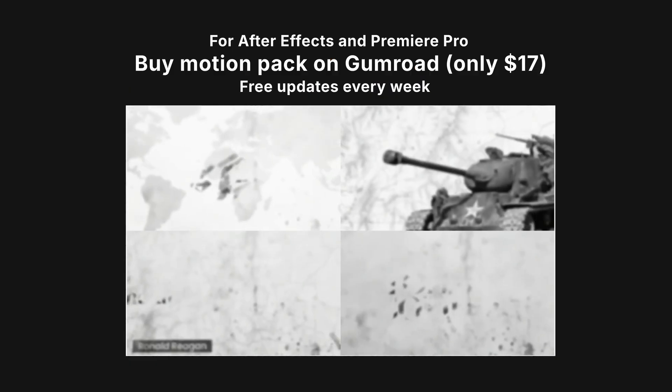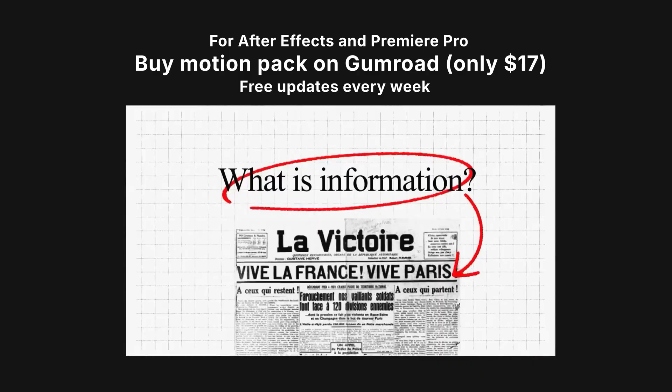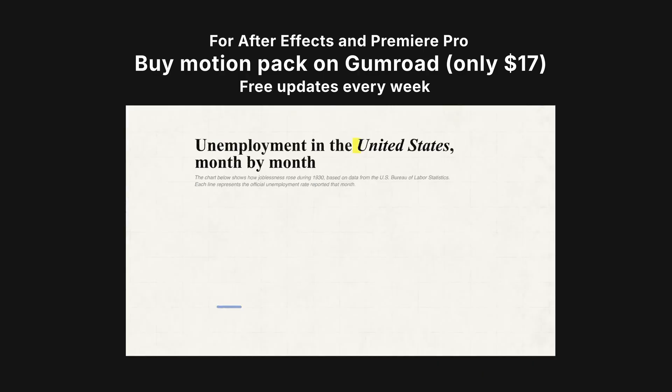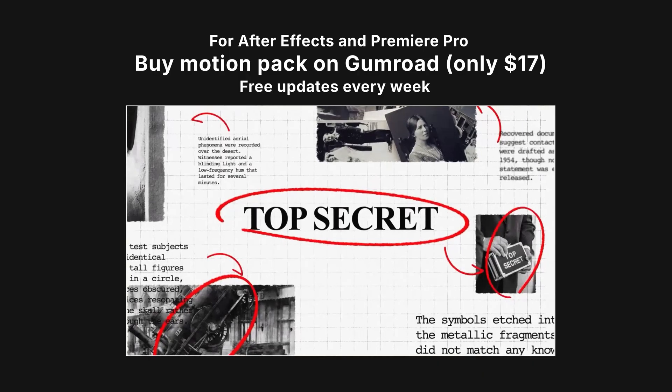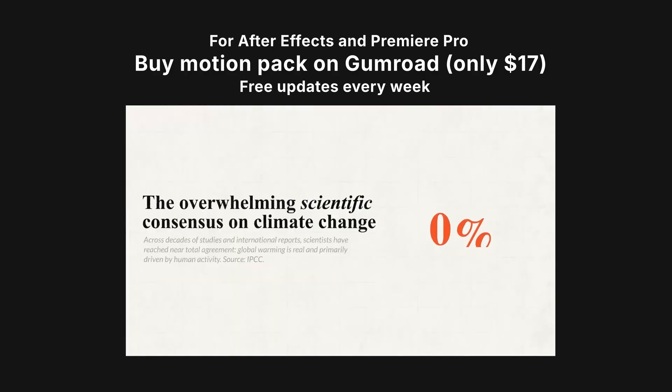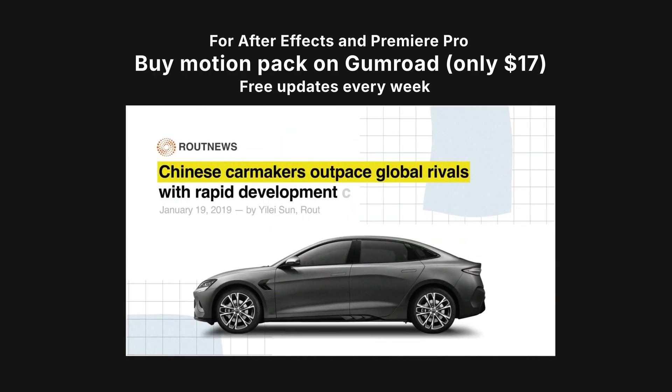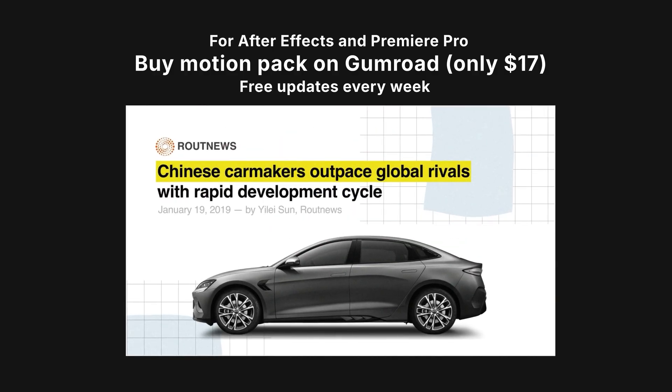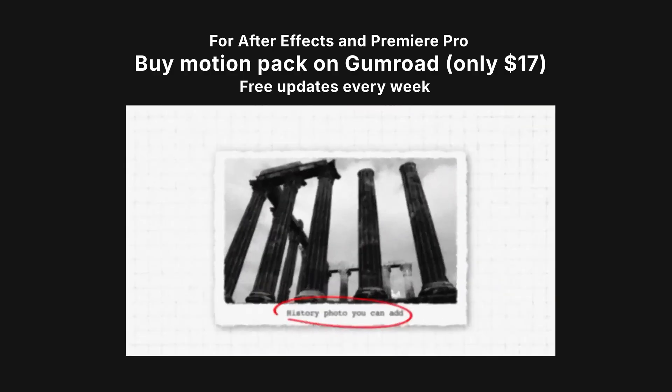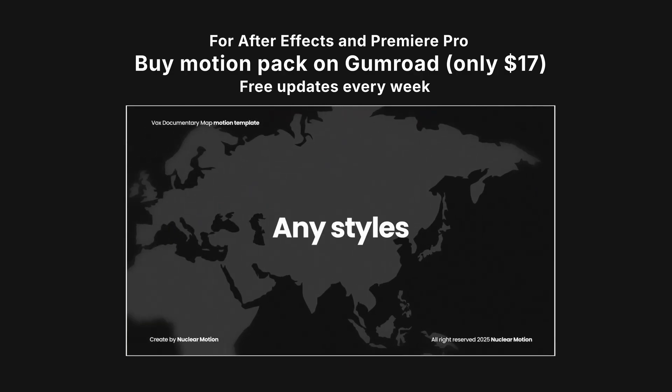Before we start, let me quickly mention my Vox style animation pack. It includes over 50 ready-made scenes, transitions, map templates, timelines, and text animations. It's available for just $17 on my Gumroad, and you get free lifetime updates.